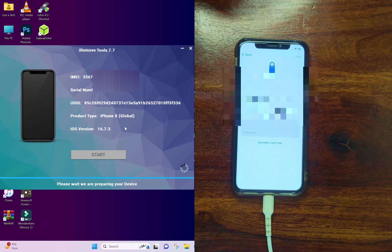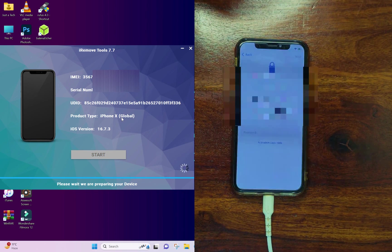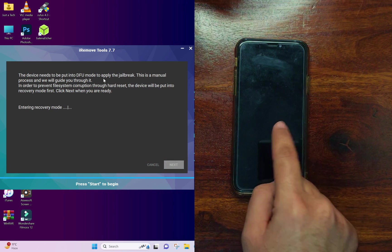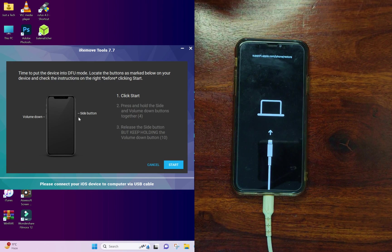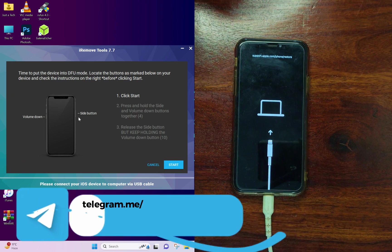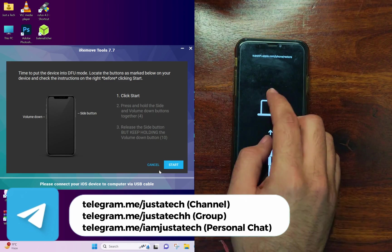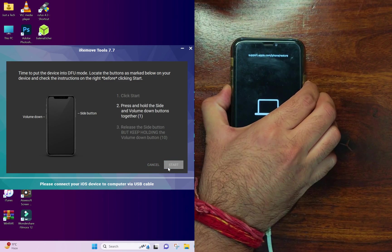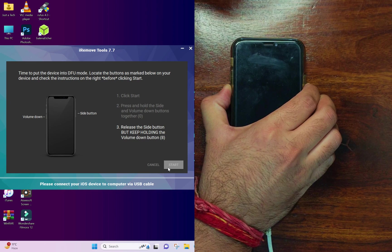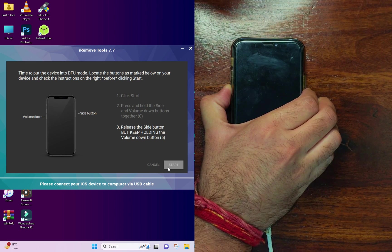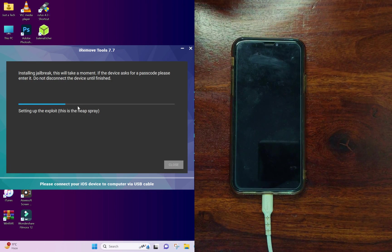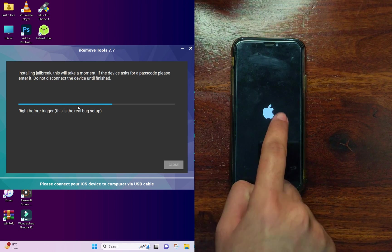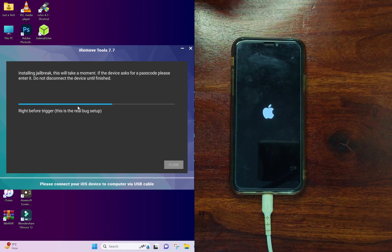Once your device is registered you will see the Start button on the screen. Connect your already-registered device and click Start. Your device will first go into recovery mode, and then you need to put it into DFU mode — just follow the on-screen instructions and you will get the DFU instructions specific to your model. Once DFU mode is done, it will start jailbreaking your device. You will see the Apple logo and your device will boot up — just wait for it to complete and do not disconnect your device. If it fails, just retry and it will work.